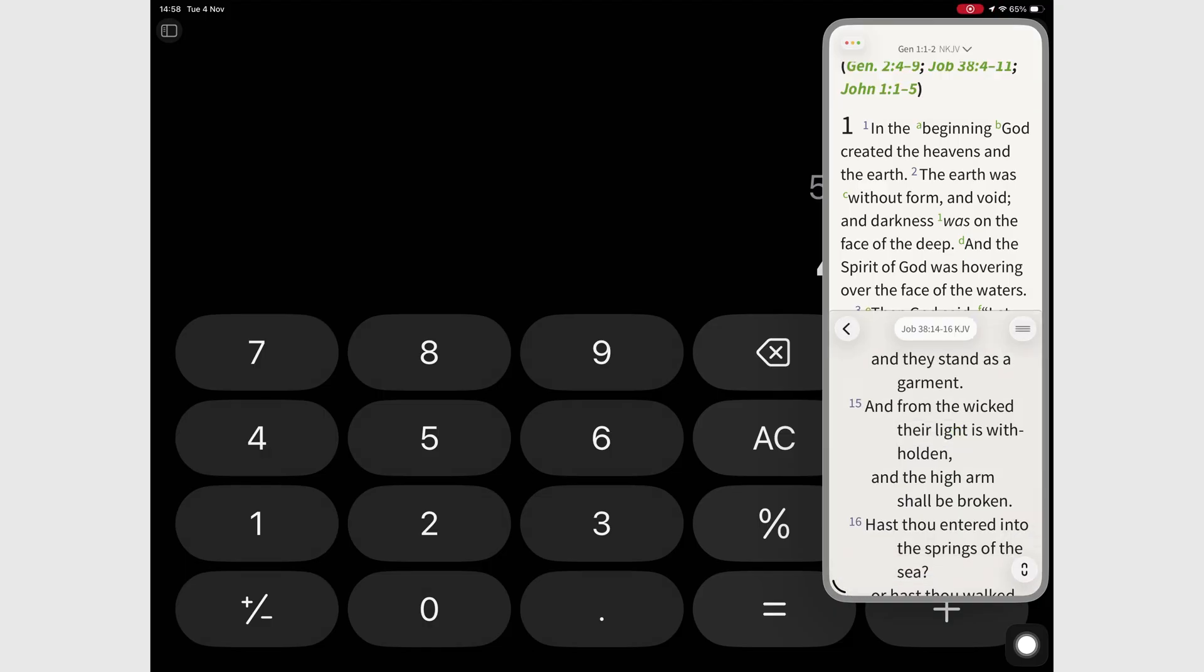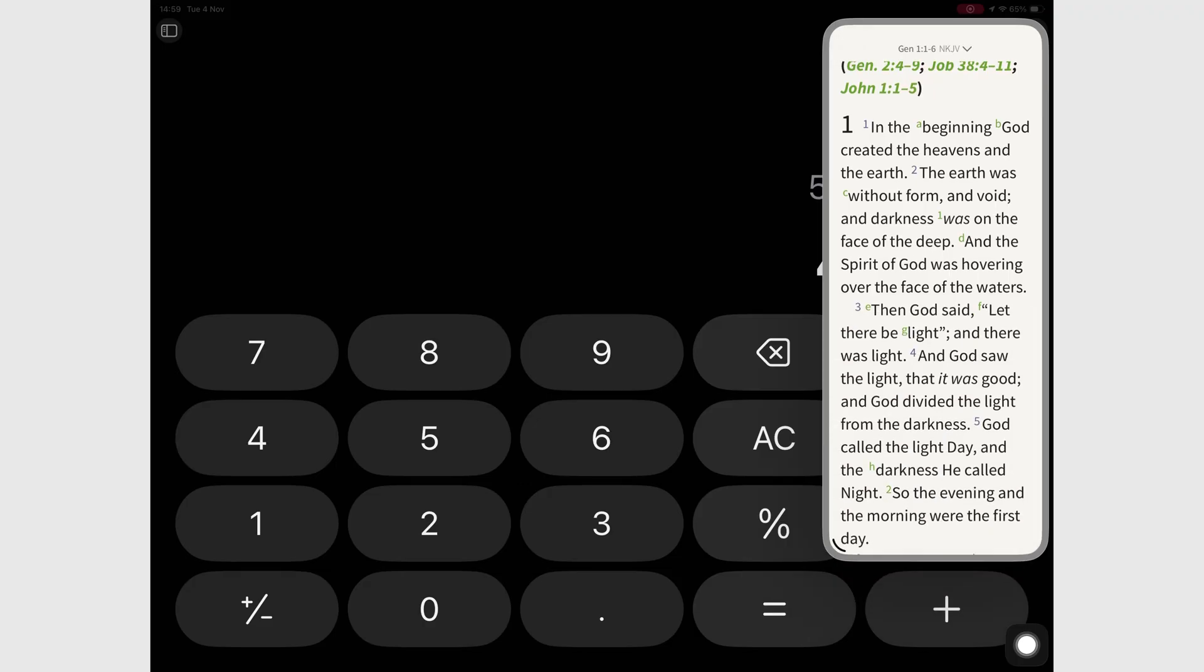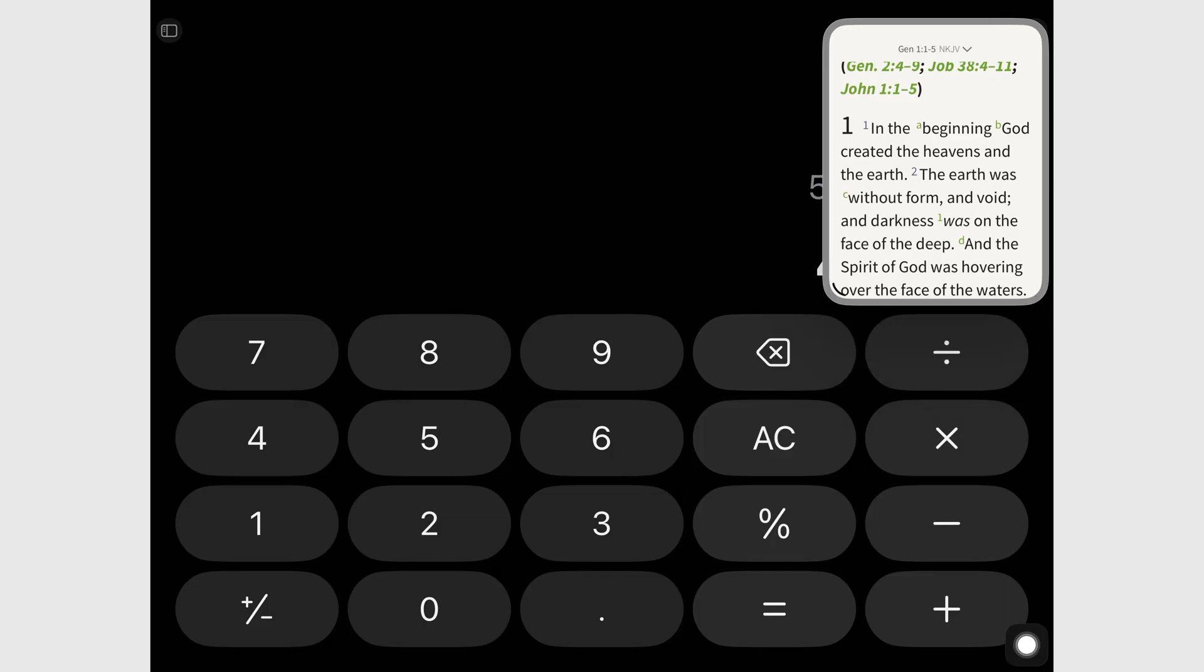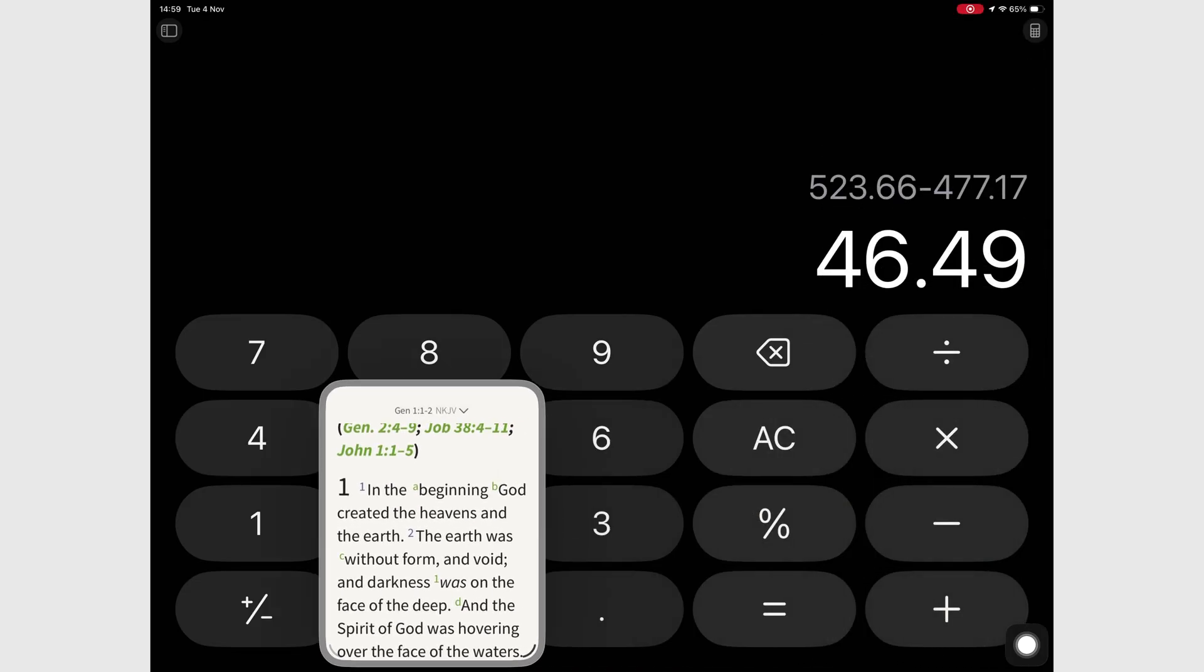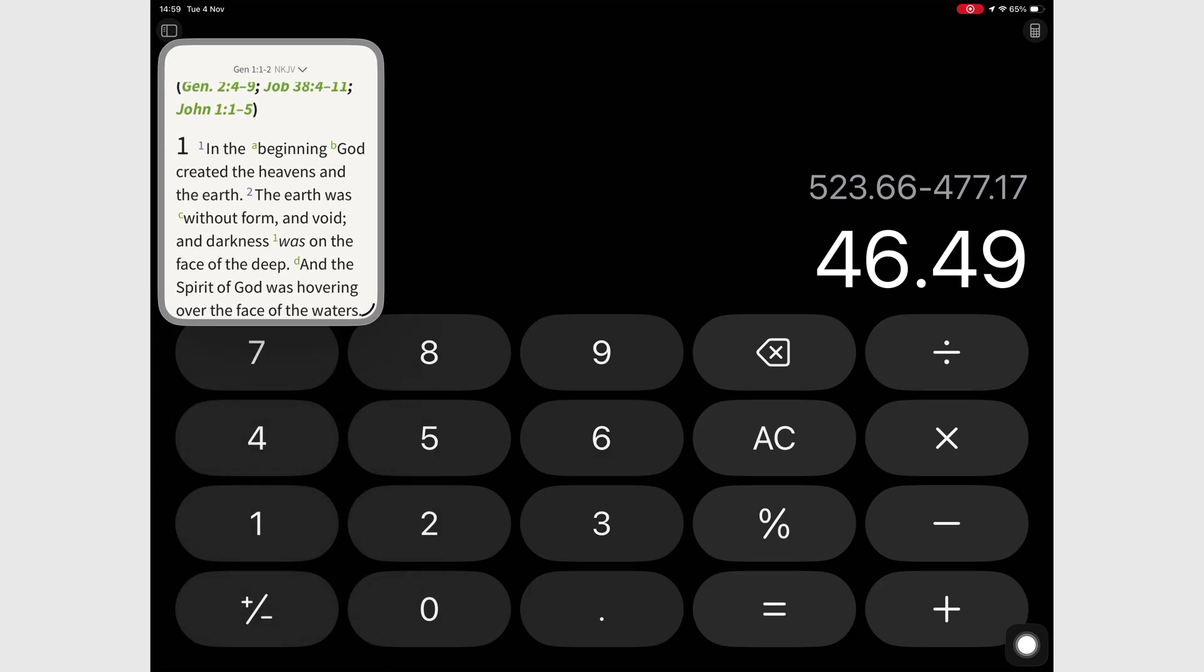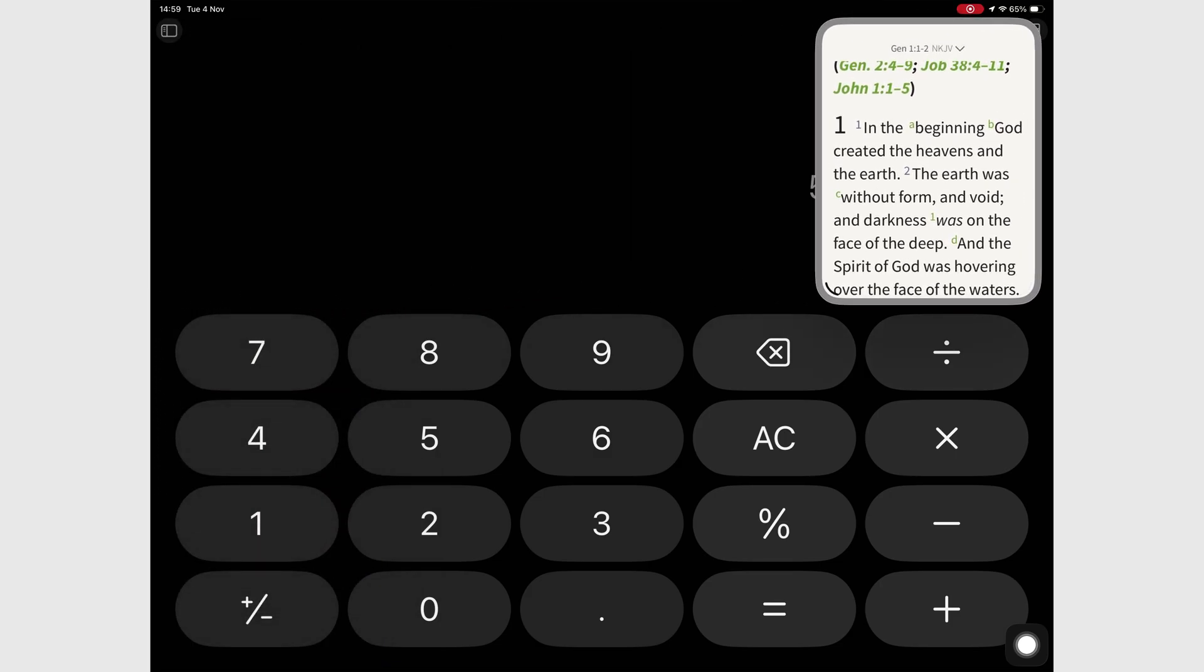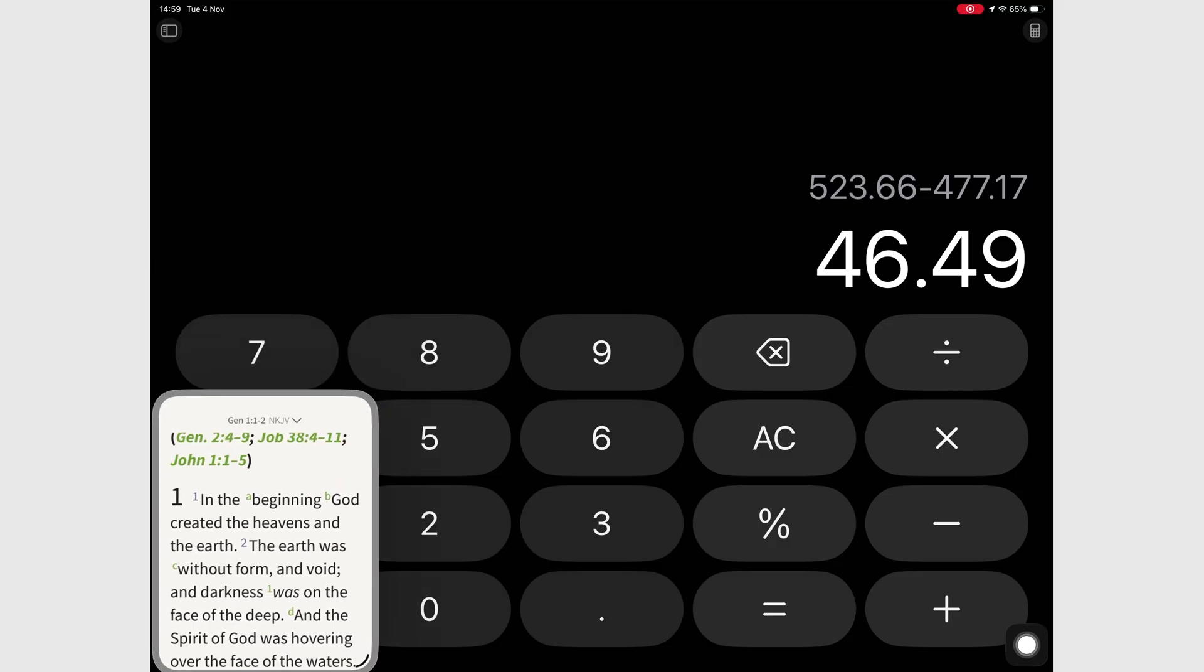Still, part of me is just relieved it exists again. After losing so many multitasking tools in iPadOS 26, even a limited version feels like something to hold onto. Slide Over might give you a bit of that old iPad magic, or just enough to remind you how good it used to be.